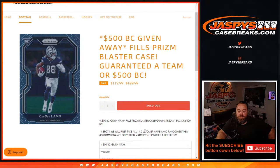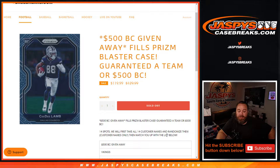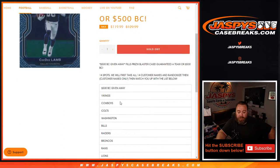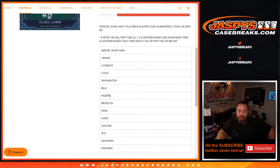14 spots will first take all 14 customer names, randomize them, customer names only, then match them up with the list below, which I have copied and pasted right here.